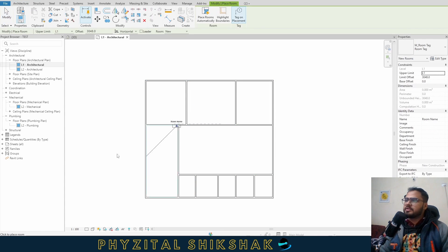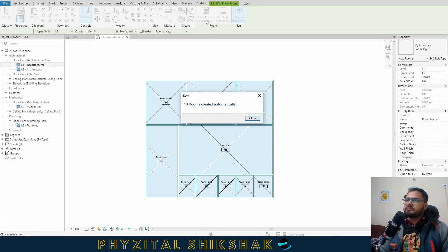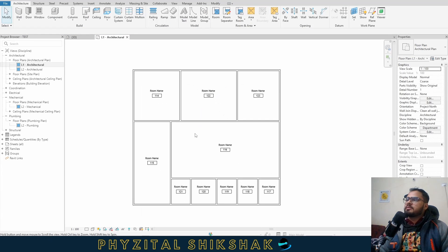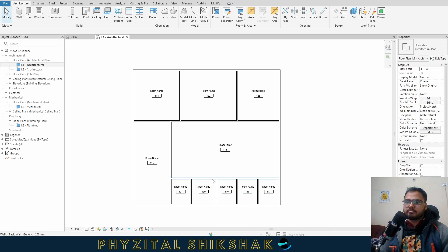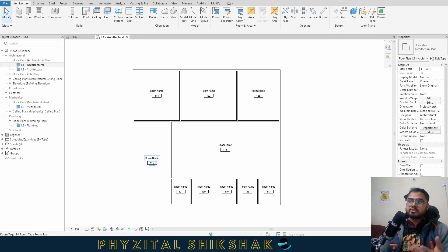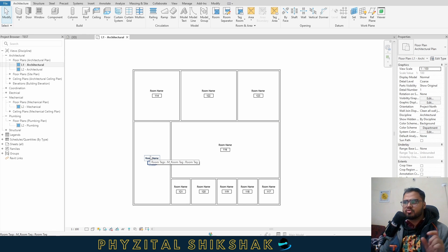For now, I just need to place rooms. I can place them one by one, or use place room automatically. After clicking, ten rooms have been created. Now what I need to do is take all these rooms — room names and everything — and place them into Excel. But before that, I can also change the names.